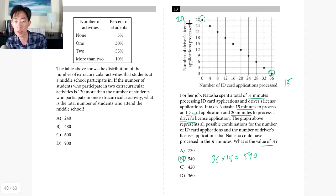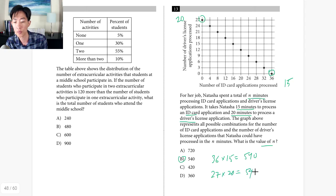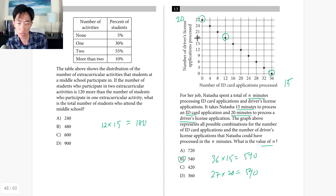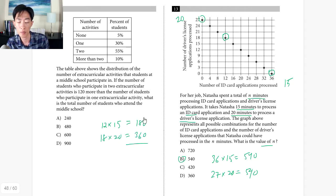Confirming with 27 driver's licenses at 20 minutes each: 27 times 20 equals 540. Using a middle point — 12 IDs and 18 licenses — gives 12 times 15 plus 18 times 20 equals 180 plus 360 equals 540. Any point on the graph gives n equals 540.